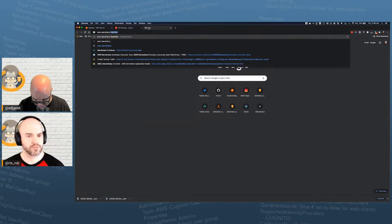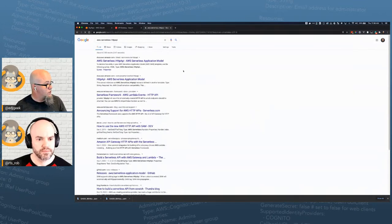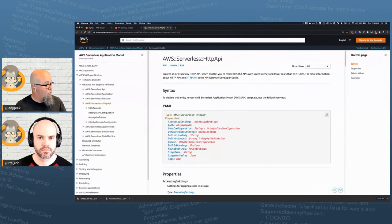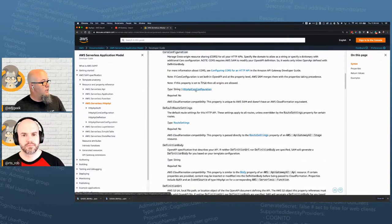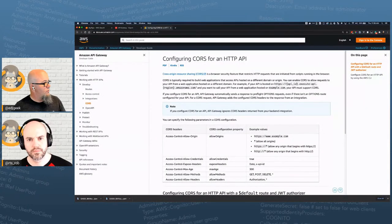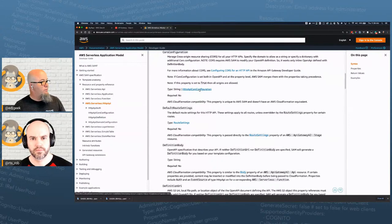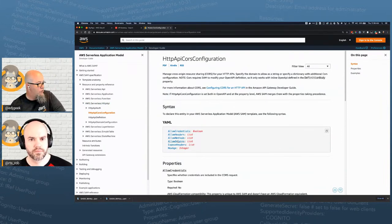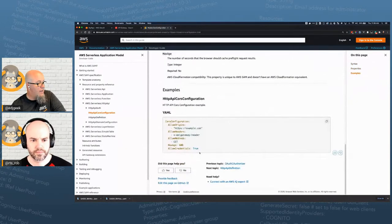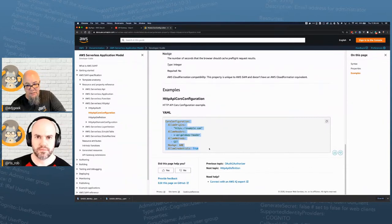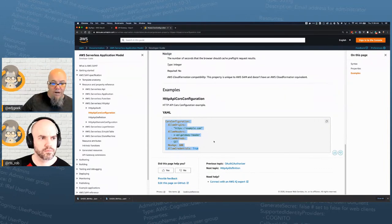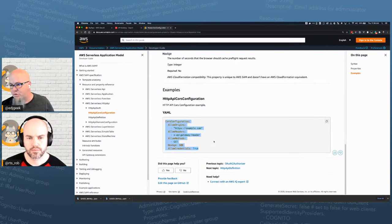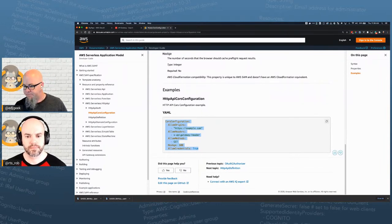Looking at the SAM documentation for HTTP API, there's a CorsConfiguration type you can set directly in the SAM template. You can pass allowCredentials, a list of allowHeaders, and allowOrigins. So CORS can be defined either in the OpenAPI definition body or directly in the SAM template resource — both work.